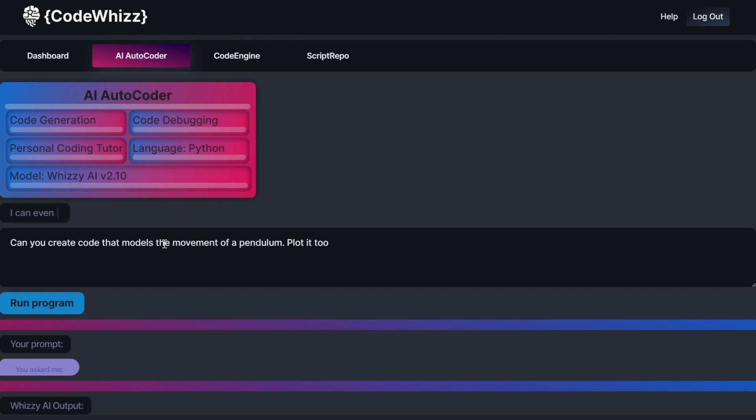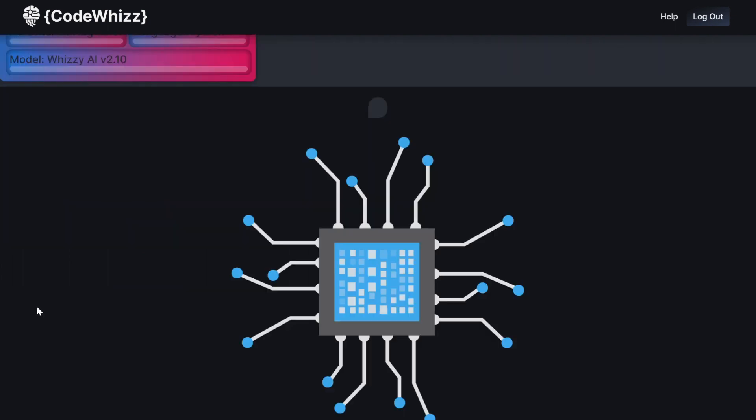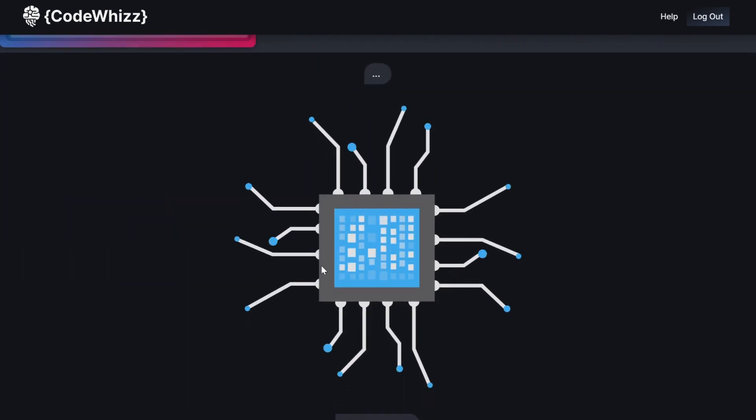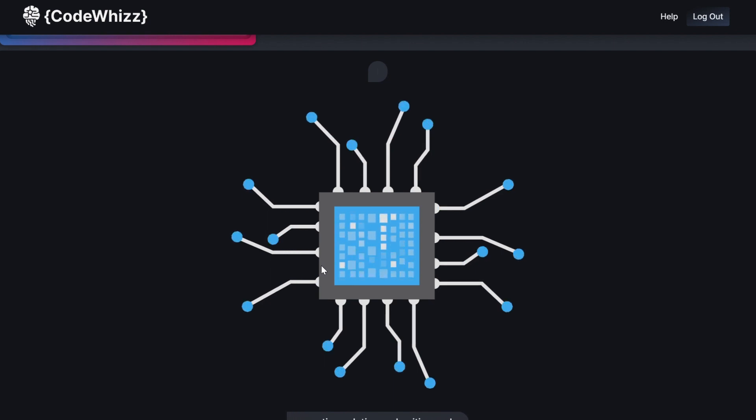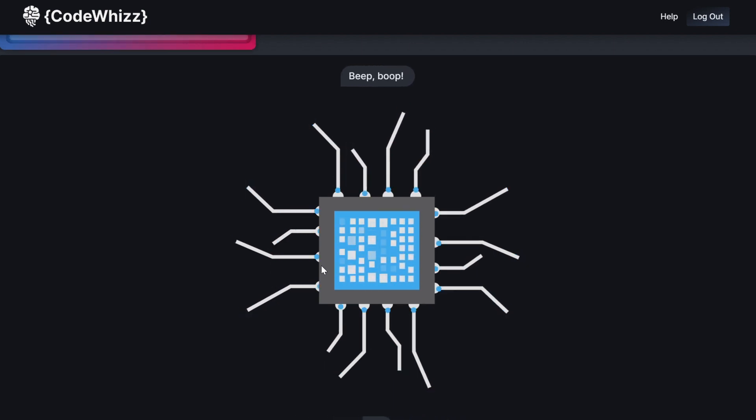So as you can see, I've entered my prompt and clicked Run Program to start the AI, which then processes the request and will generate an output.